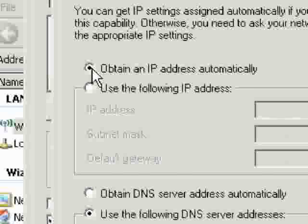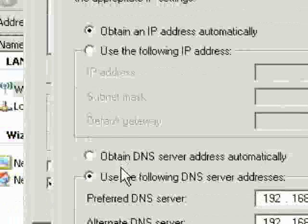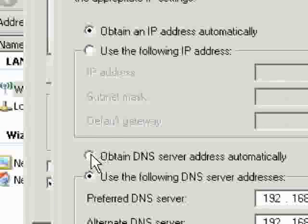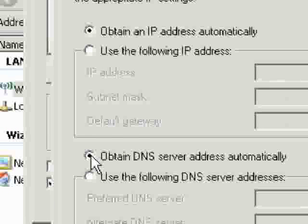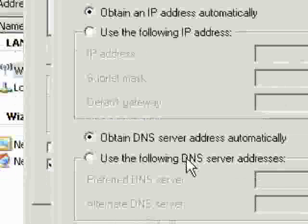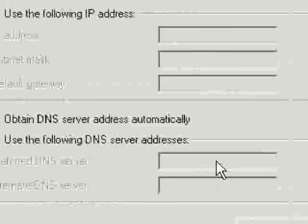Then go up and click 'Obtain an IP address automatically' and 'Obtain DNS server address automatically.' The numbers will go away. Click OK.